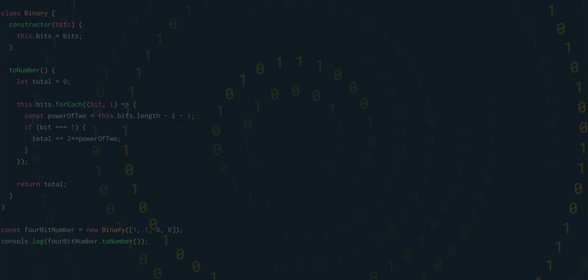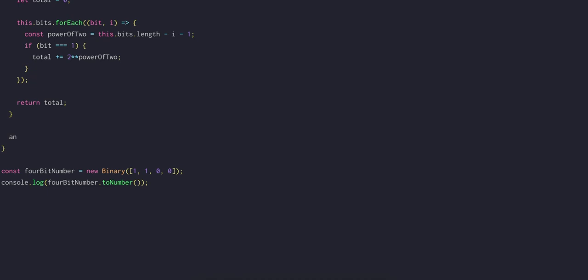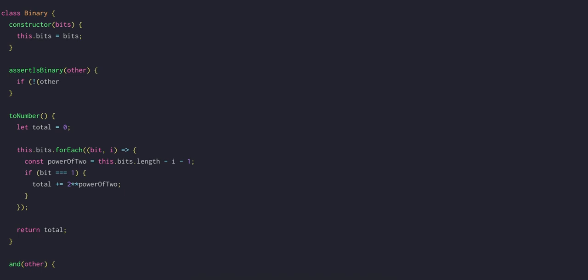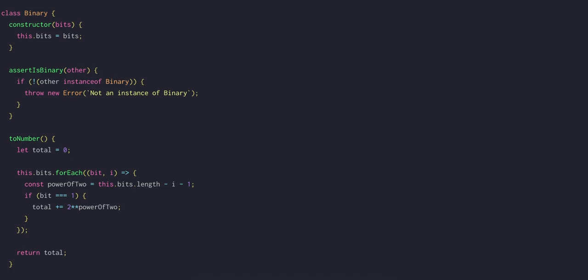To write this in code we'll have a method called AND, which will take an argument other, which is the other binary number. Now we should perform some cursory checks to ensure that the other that we've provided is indeed an instance of binary. And we'll do this pretty often, so let's put this in its own method called assertIsBinary. That'll take an other argument, and we'll say that if the other is not an instance of binary, then we'll throw an error.